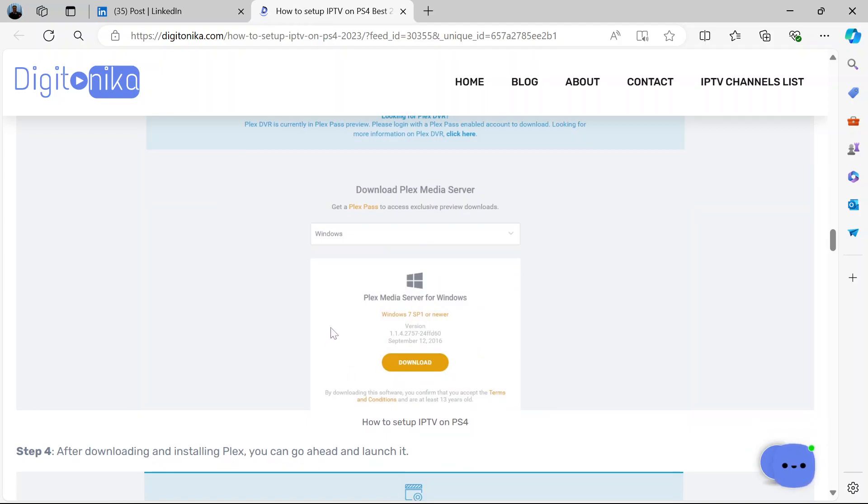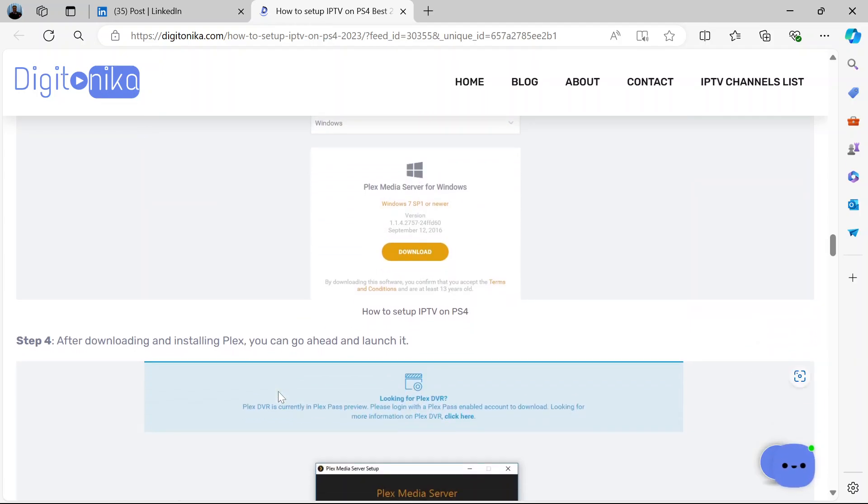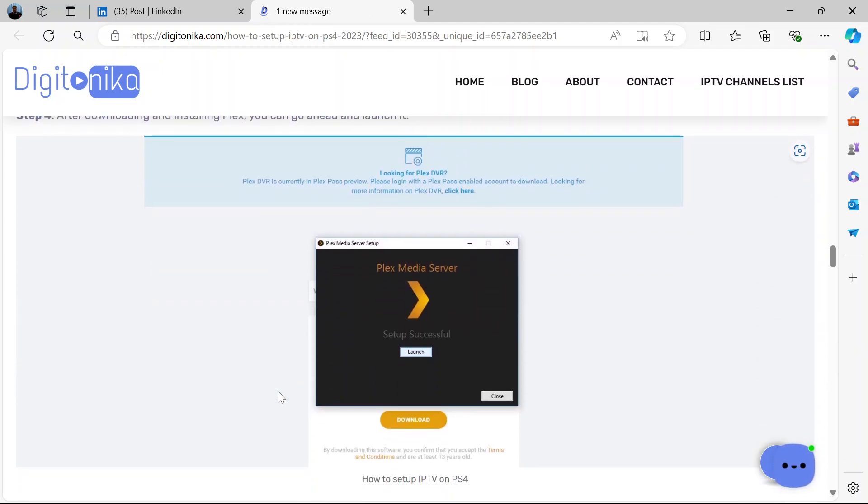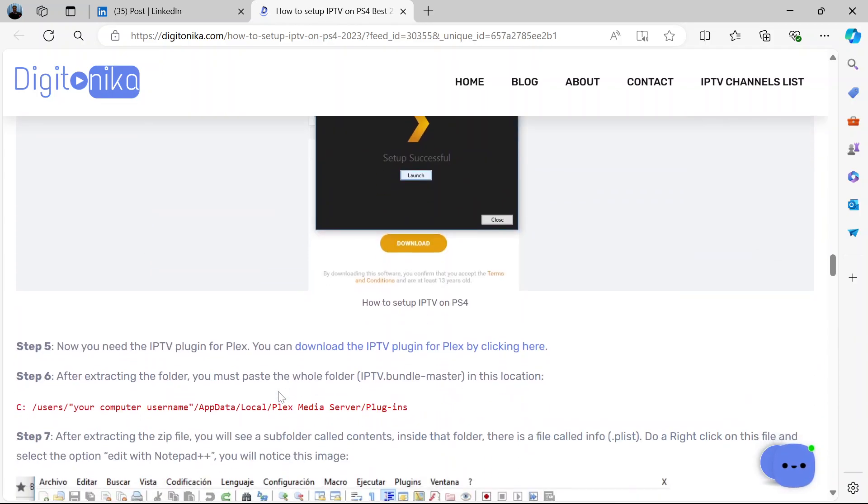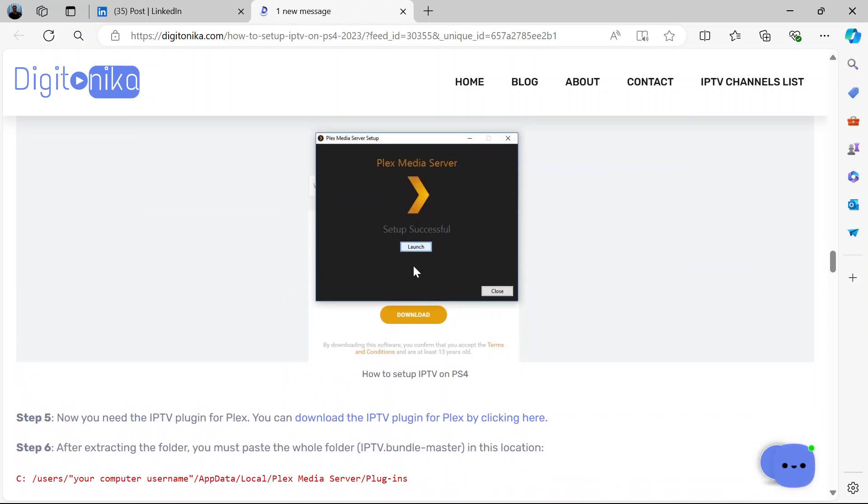So download Plex, install it, then launch it. This is what it looks like when you launch.